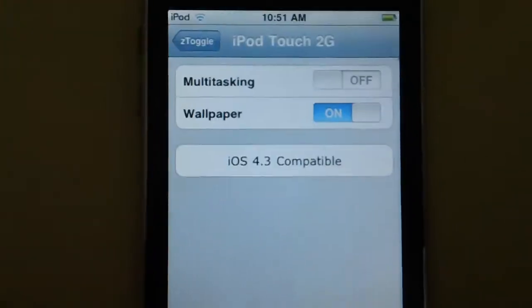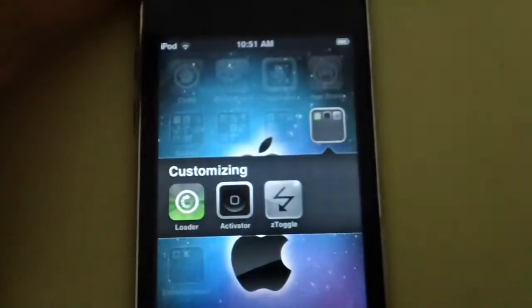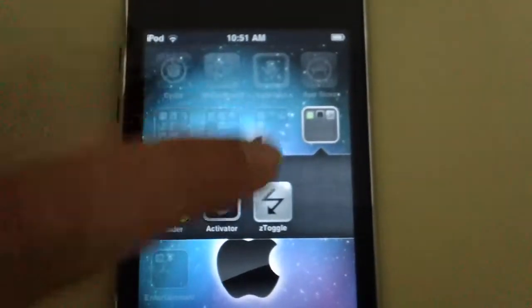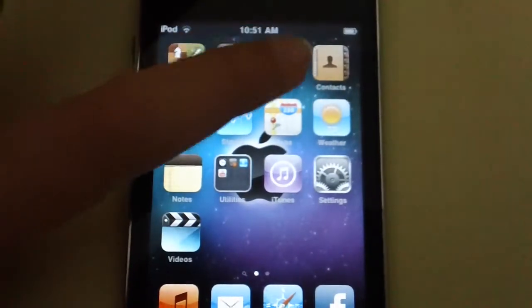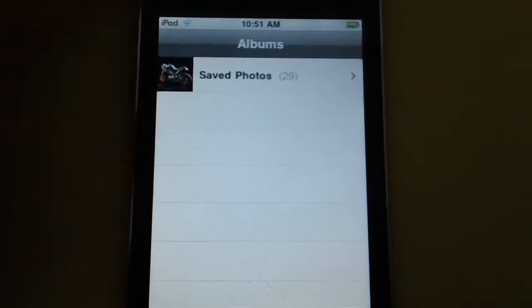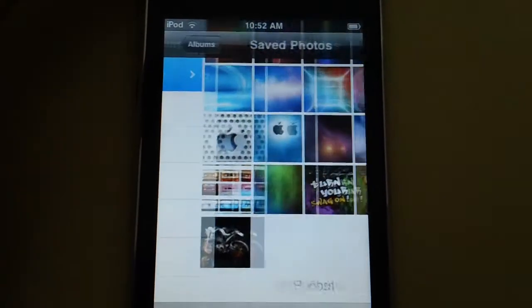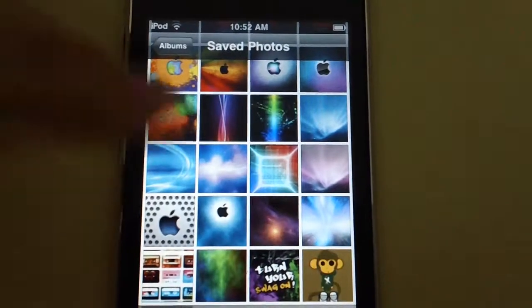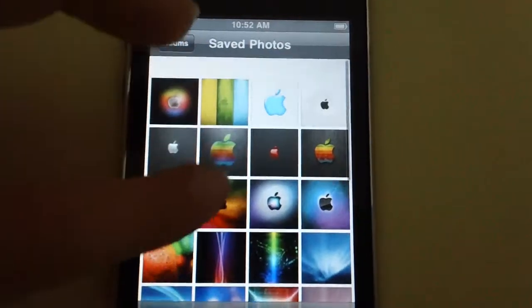And then once it's respringed, what you do is just go under your pictures, then save photos, then just pick up a photo.